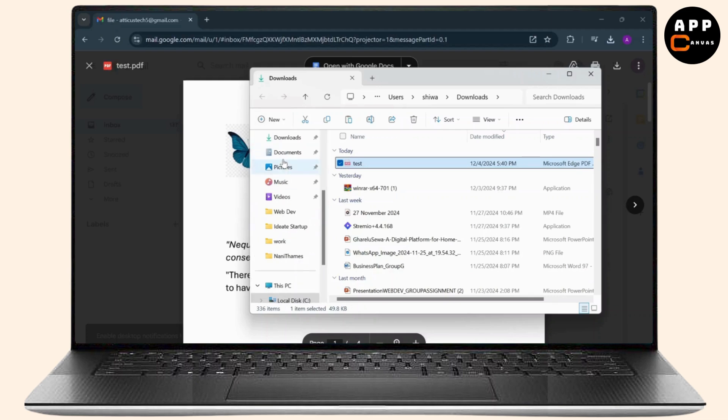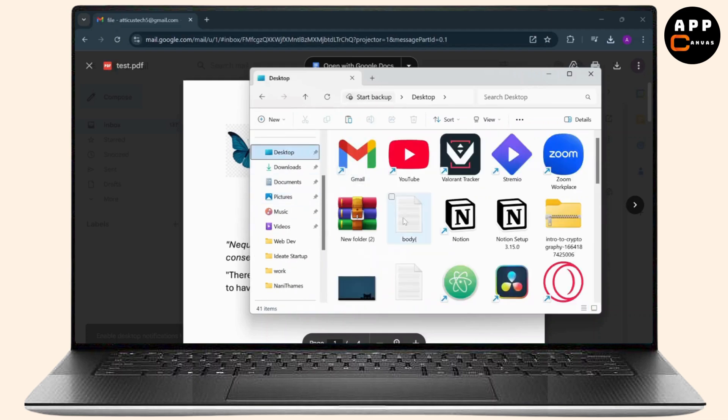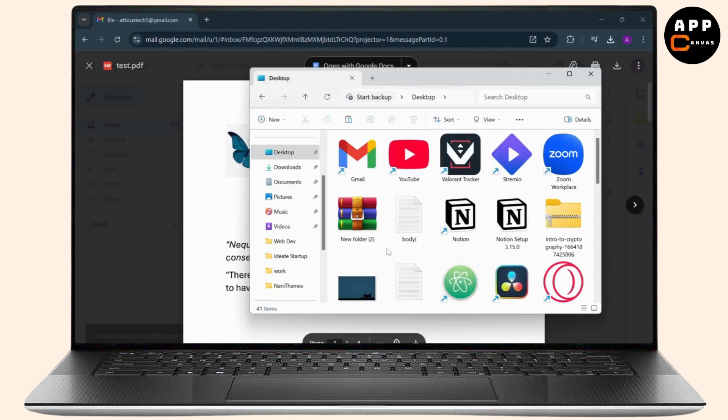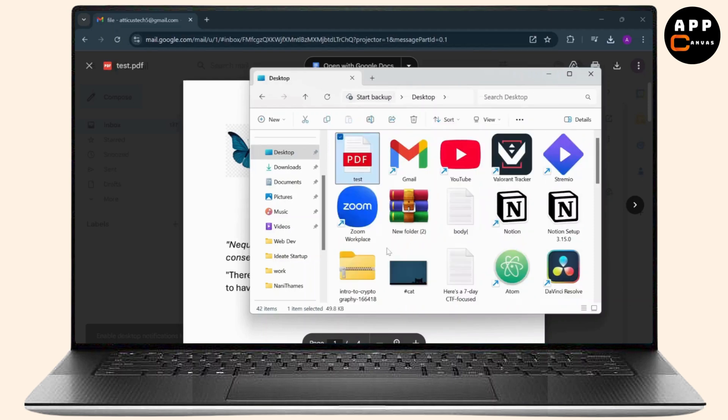Now you can just find the desktop here. Head over to your desktop and simply control V, or you can just right-click on it and tap on paste. If you don't find the paste option, simply control V and you're good to go.